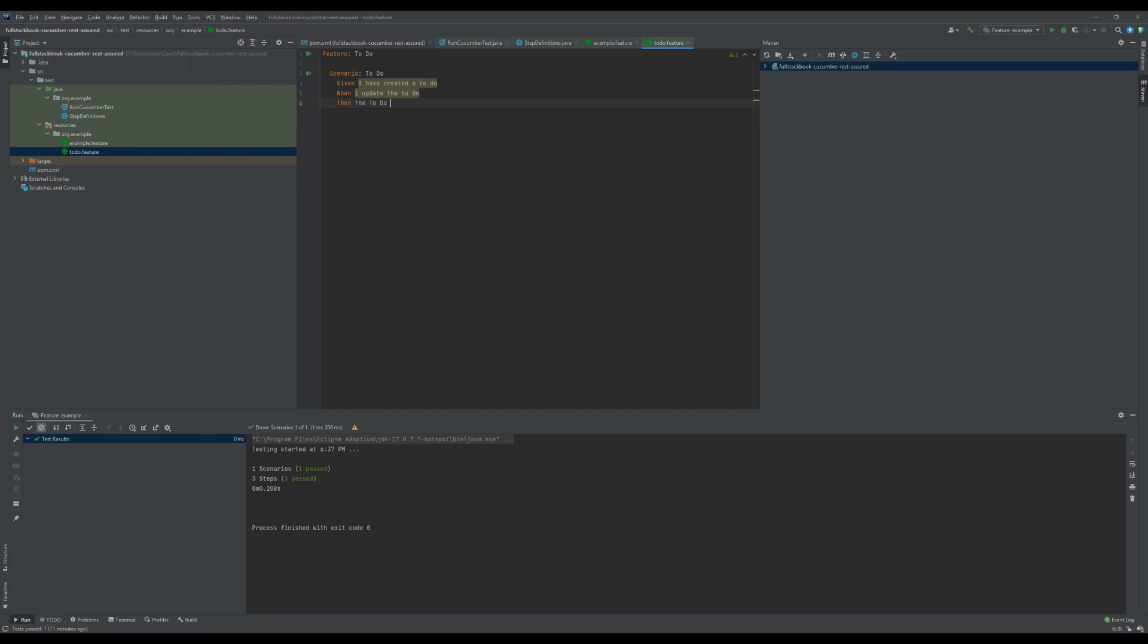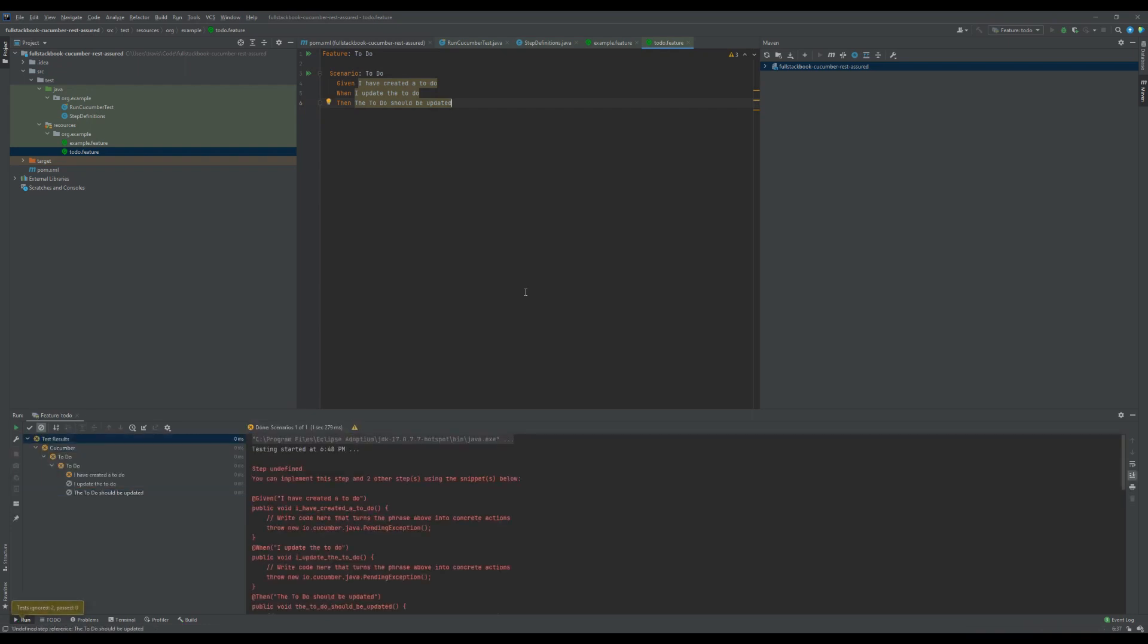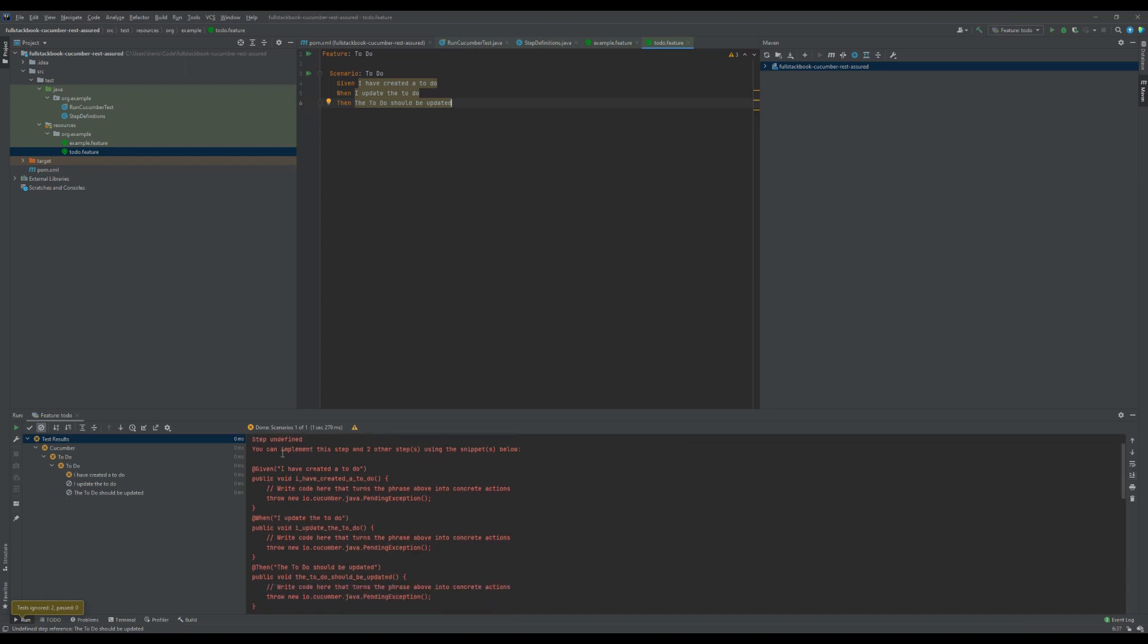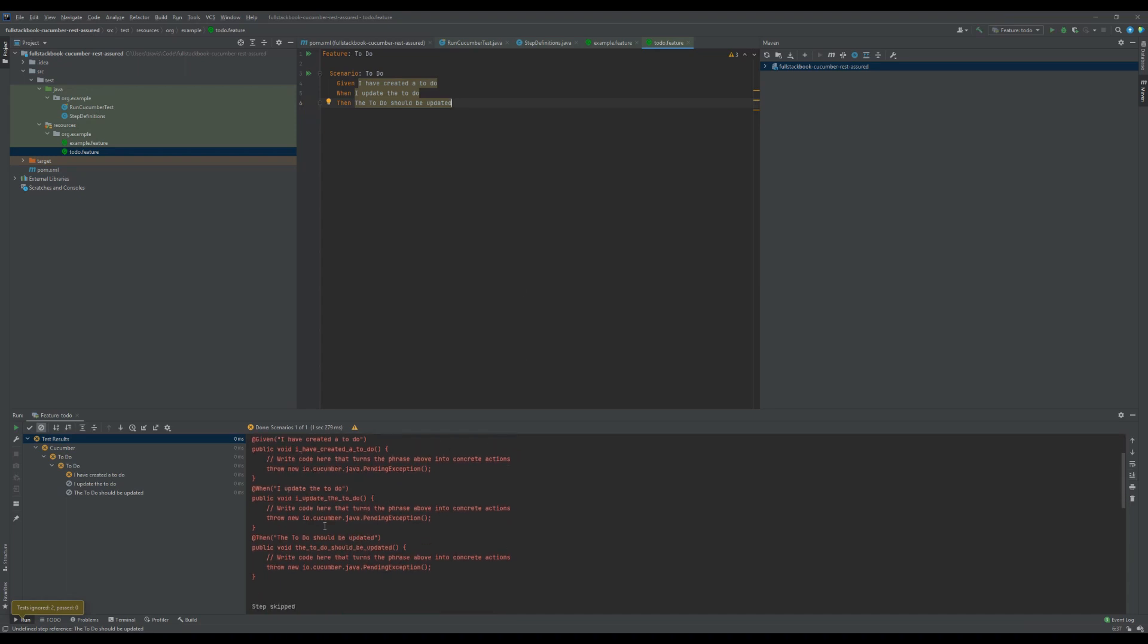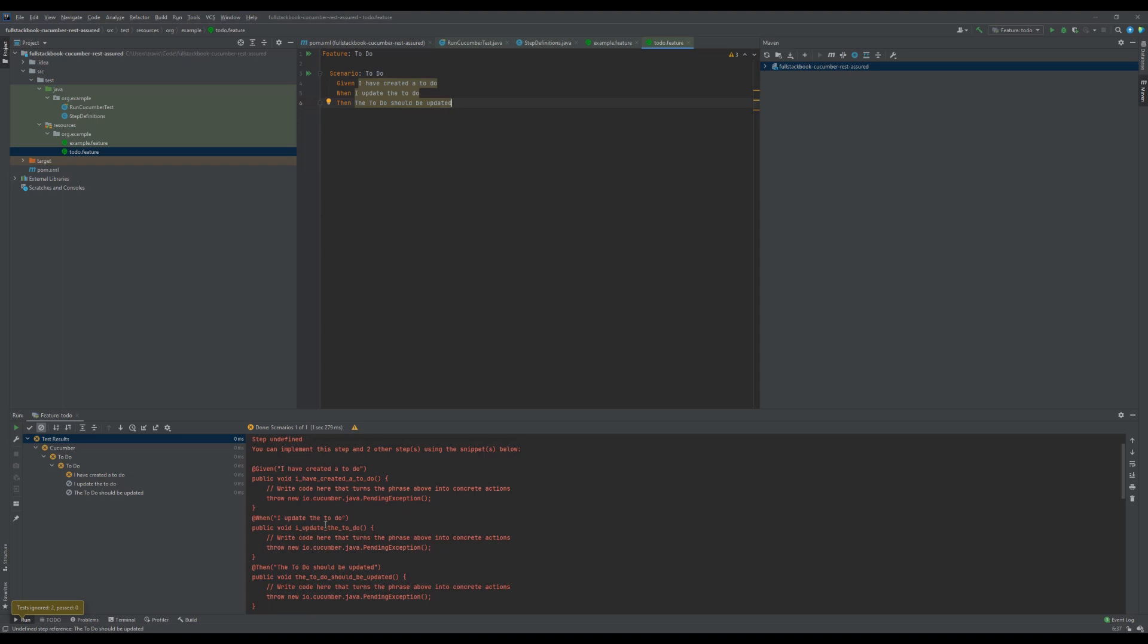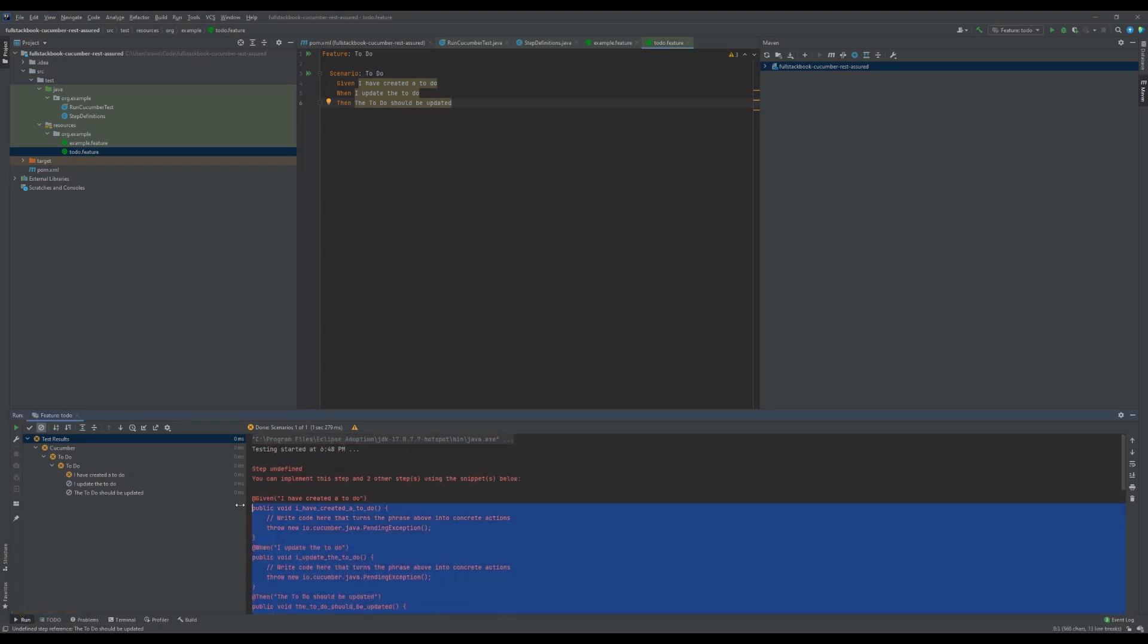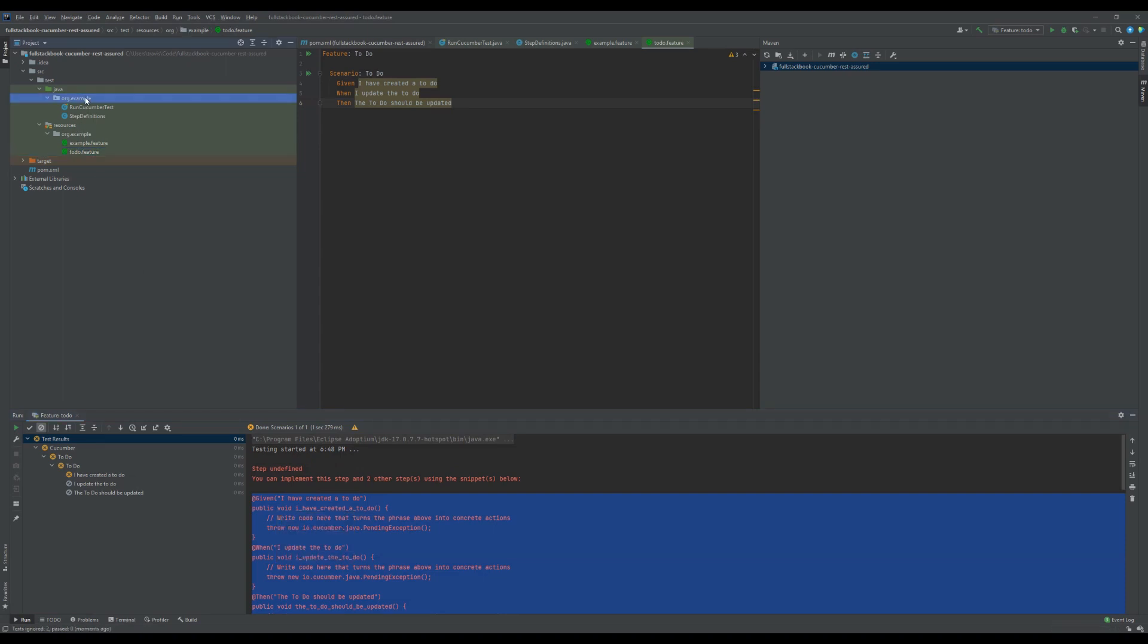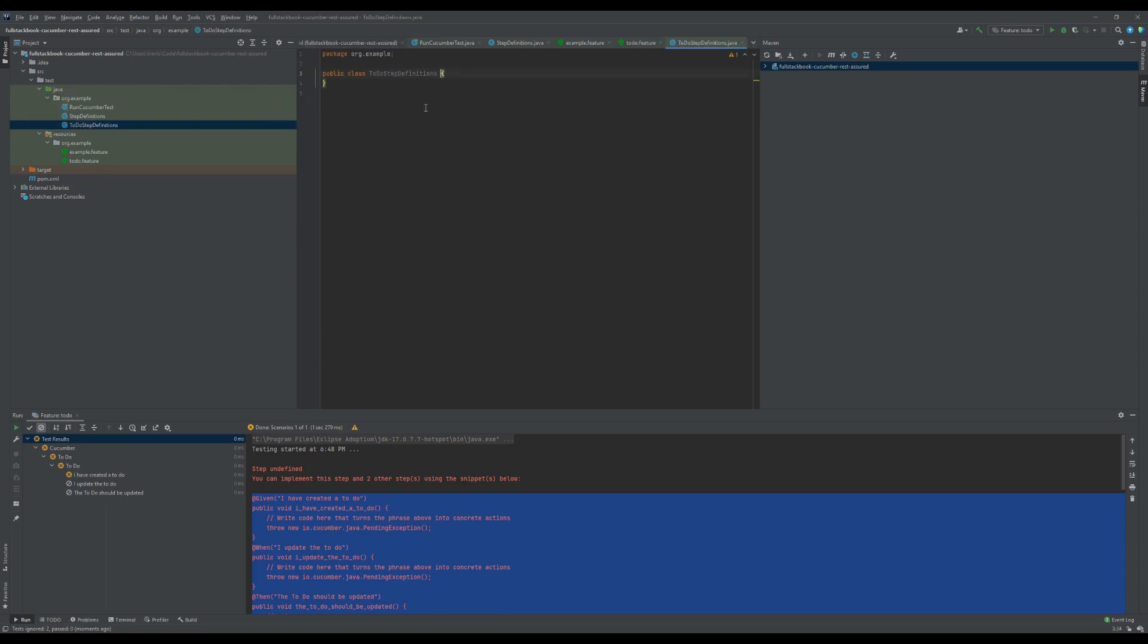Alright, so if I try to run this I should get some test failures. You can see that these step definitions have not been implemented yet, so I just have to copy this.